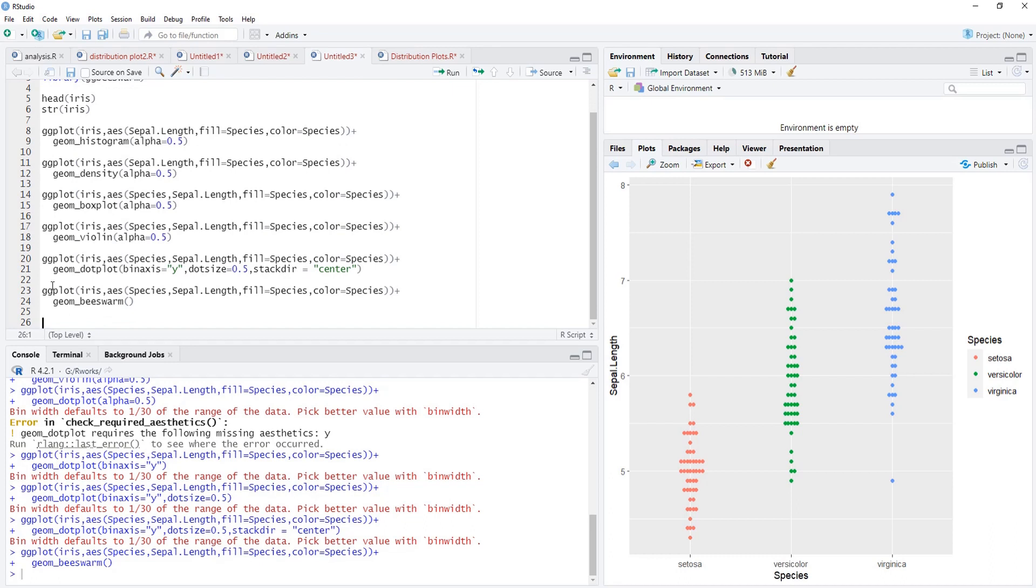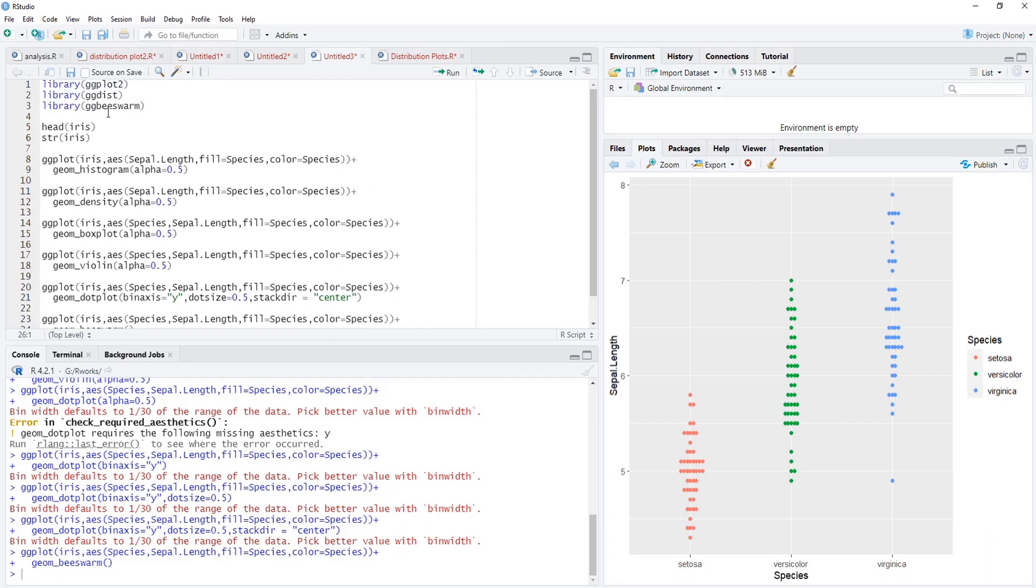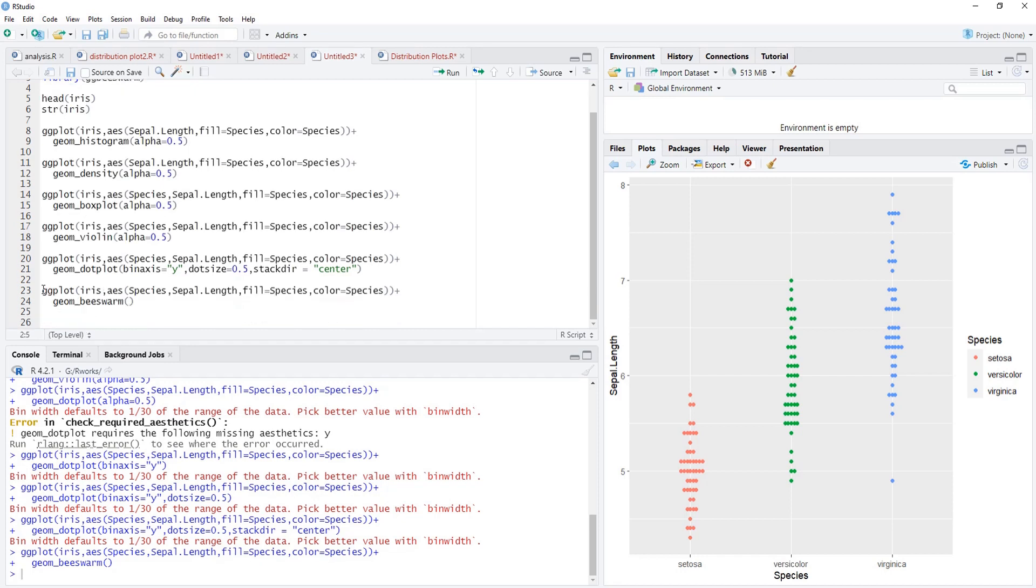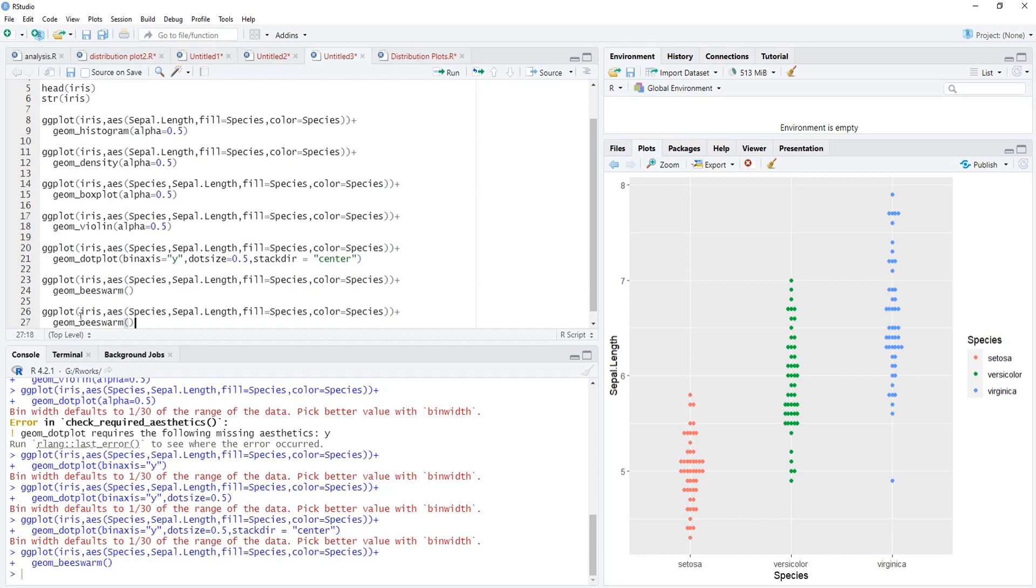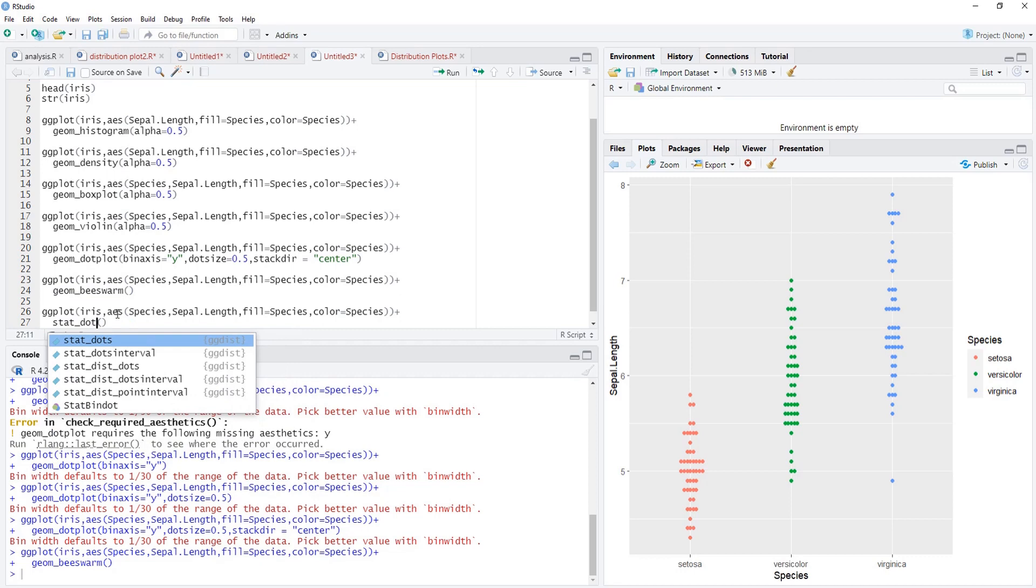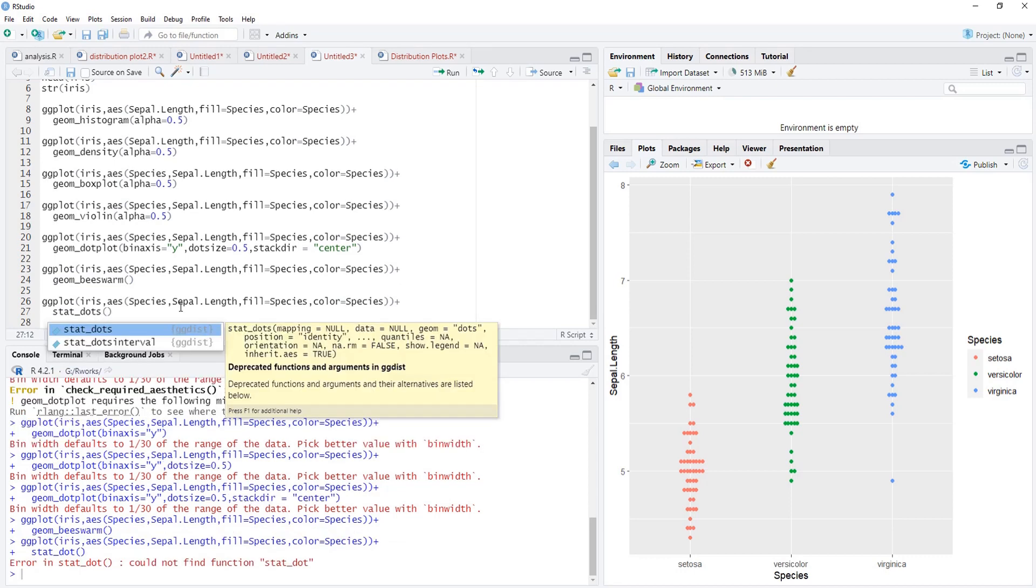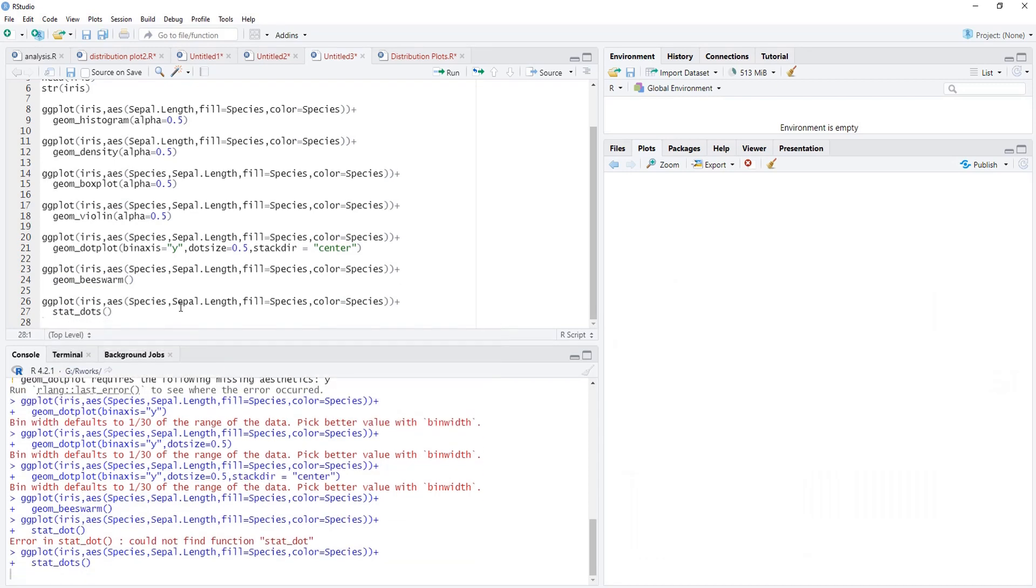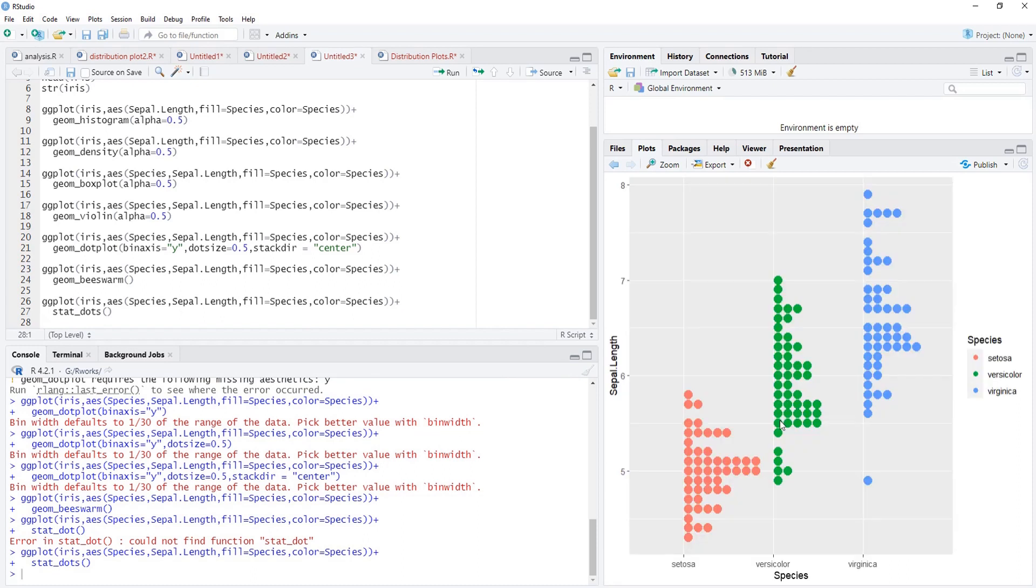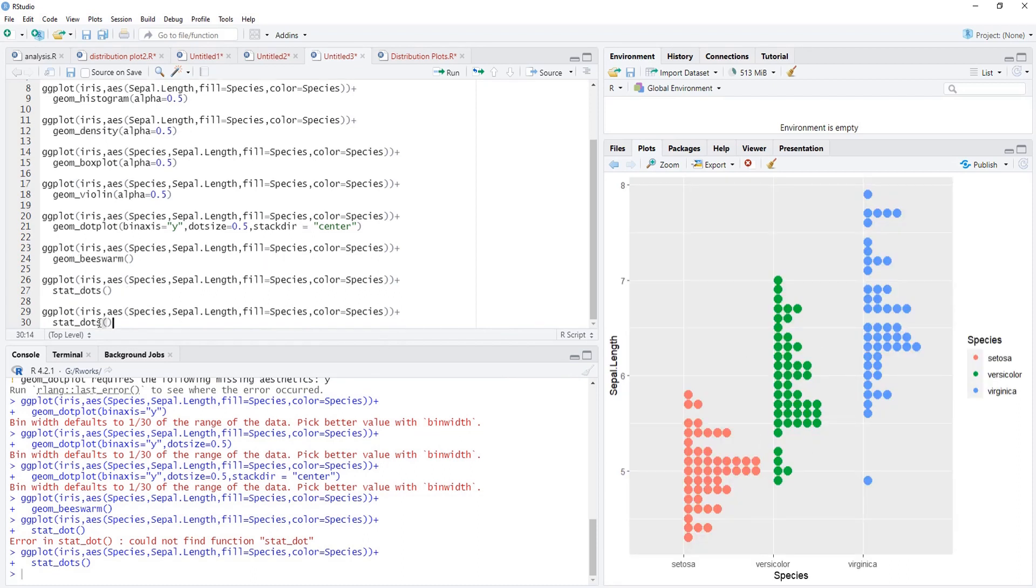We'll move towards another one, and that is the geoms offered by ggdist. We'll copy the code again, put that code here. Instead of beeswarm we'll put there stat_dots. I will run that. Stat dots is there, and this is again similar to the dot plot.